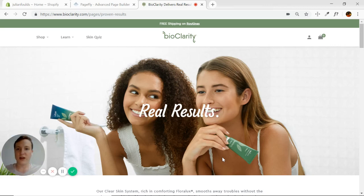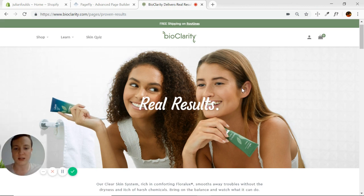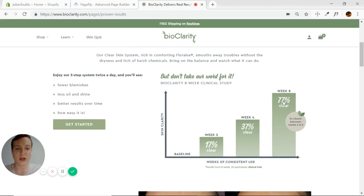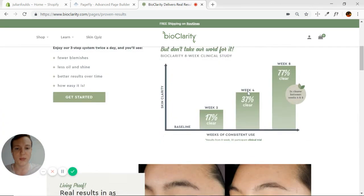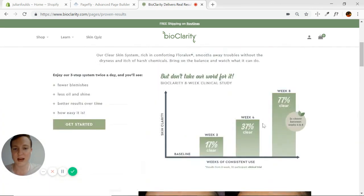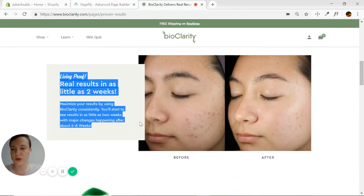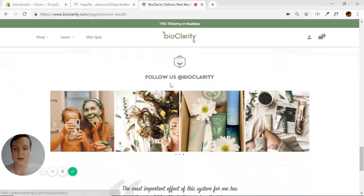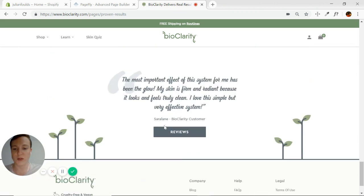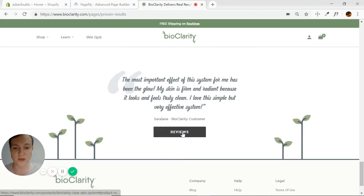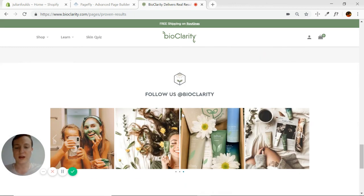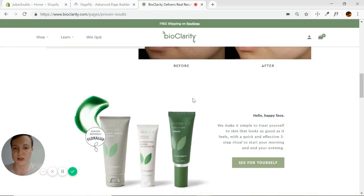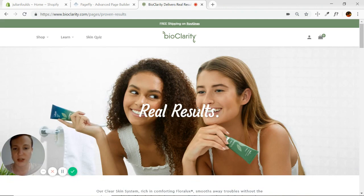Welcome back to PageFly Advanced Page Builder testimonial course. Today we're going to be working on replicating another page. This one's actually a testimonial page but has a lot of aspects of some other pages as well. There's a lot of CTA, featured products, and things like that that mingle in with the real testimonials — living proof, real results, fan-made videos, Instagram reviews, and a button leading to the full review page. It's a really creative way of making a testimonial page that has some conversion potential as well.